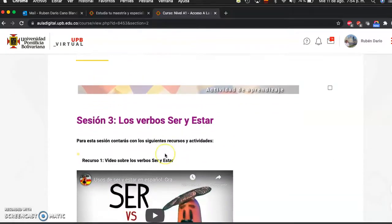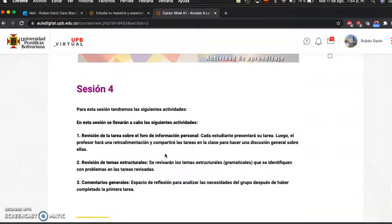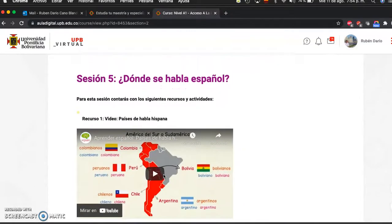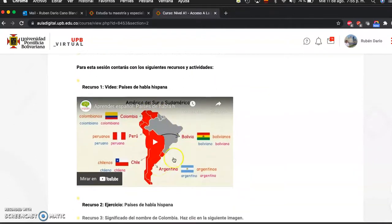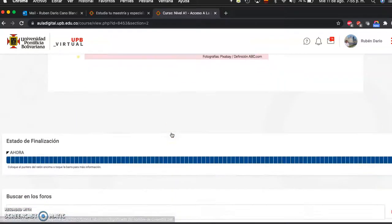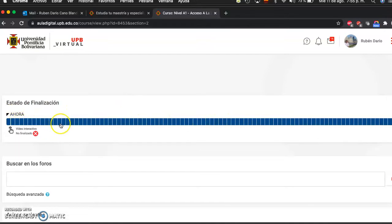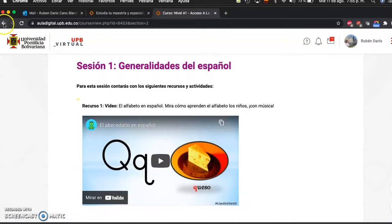In Session 3 you'll get an explanation of the difference between ser and estar in Spanish. Session 4 has three activities: a revision of the personal forum, a revision of structural topics, and general comments. In Session 5 you will find those countries where Spanish is spoken, mainly in South America, and information about the meaning of Colombia. As you advance through the lesson, you'll find a progress bar showing how much you have advanced. When you are done with Unit 1, you do the same with Unit 2.